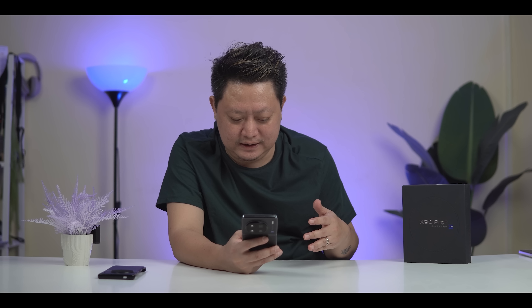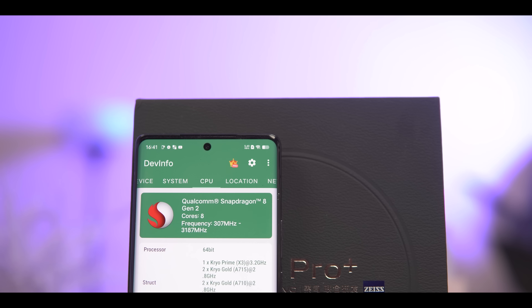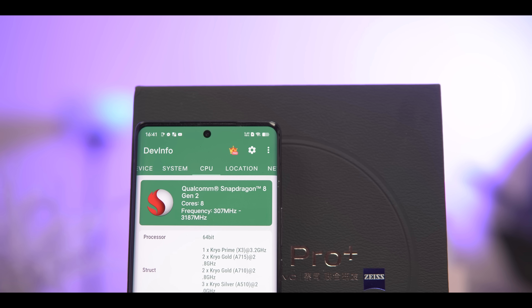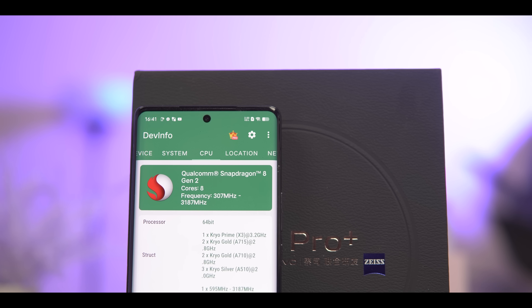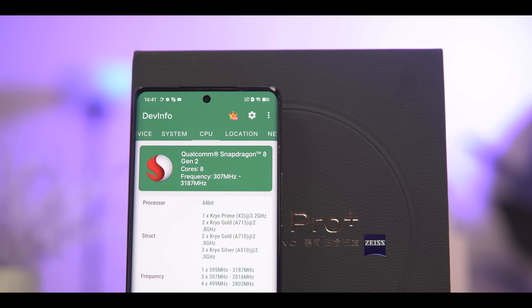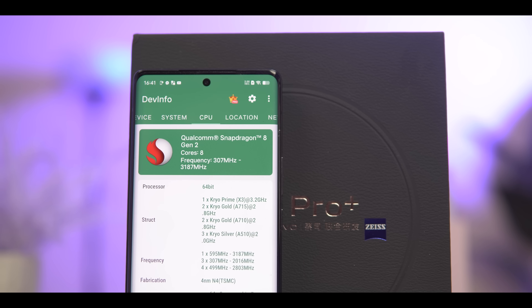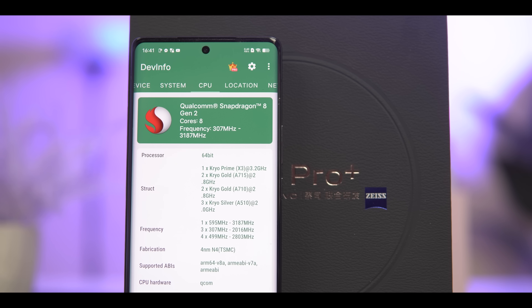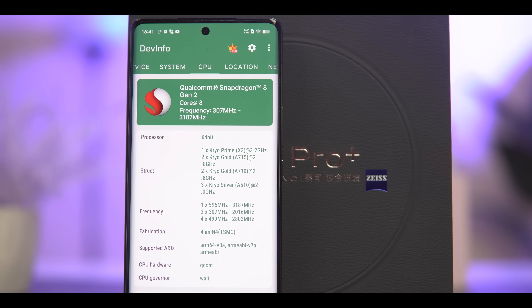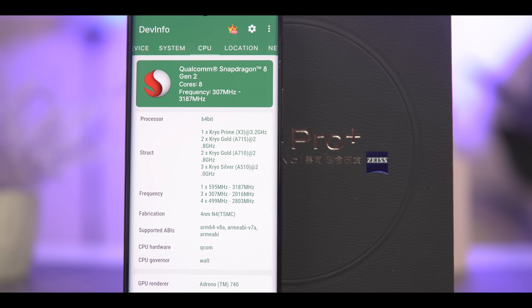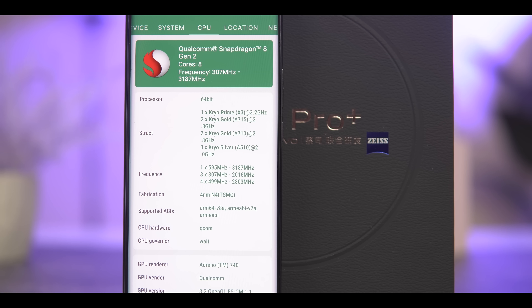We have to check out the general of the mobile devices that we can use the Snapdragon 8 Gen 2 for Galaxy, so that we can use it for Galaxy. The Snapdragon 8 Gen 2 for Galaxy mobile. So the thing really is that you found a benchmark in the image.